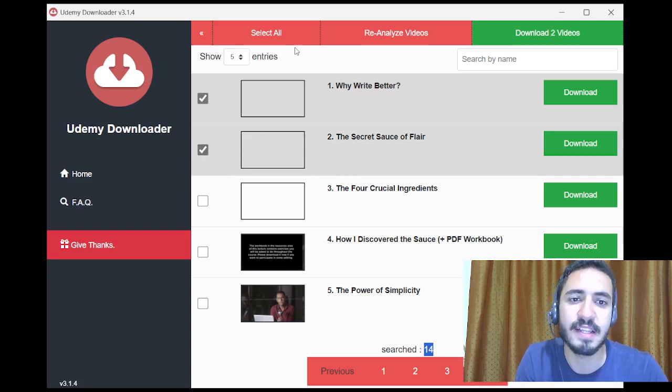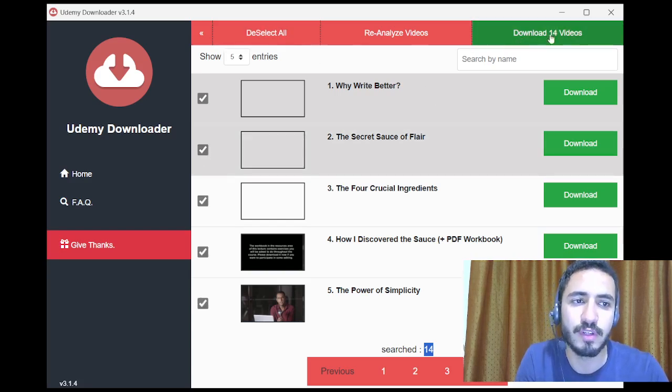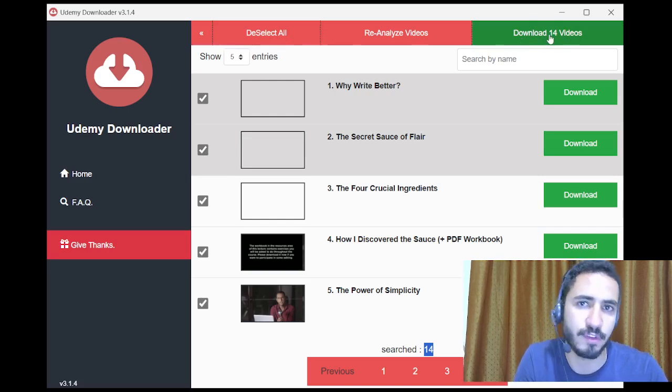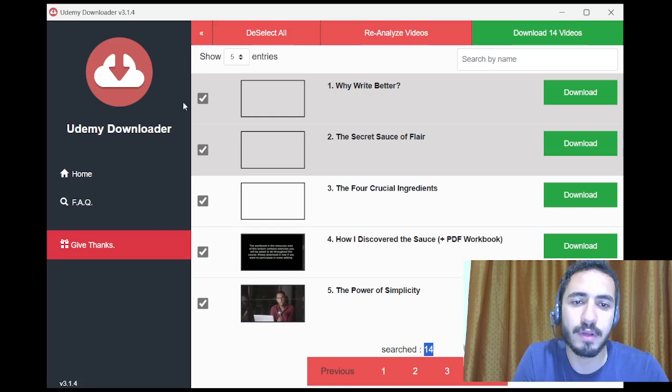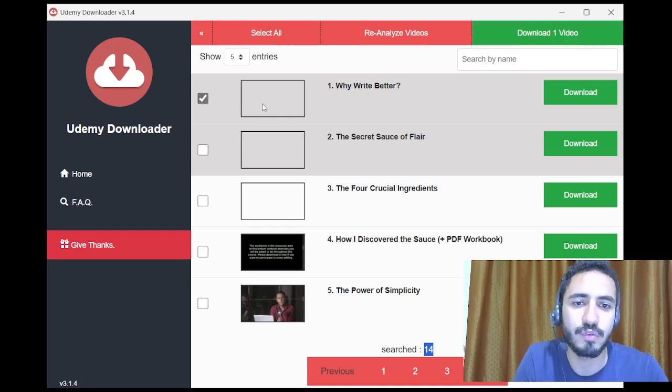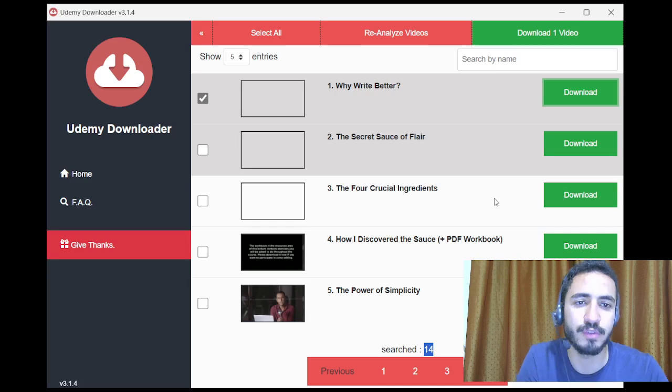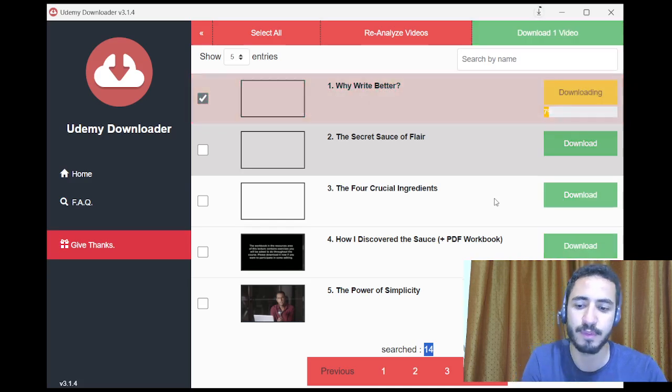You can even select all and choose to download from this green button on the top right. For the sake of time, I'm just going to download one tutorial, one lesson, then I'm going to click on download here.